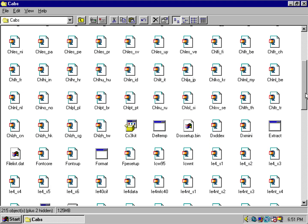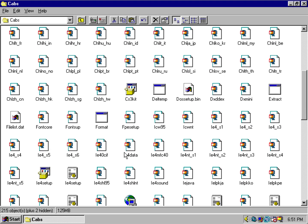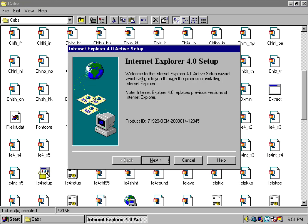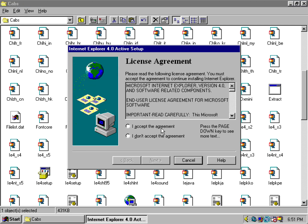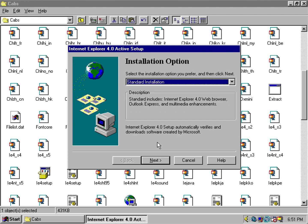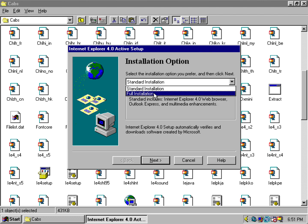And we're just going to do a normal install.